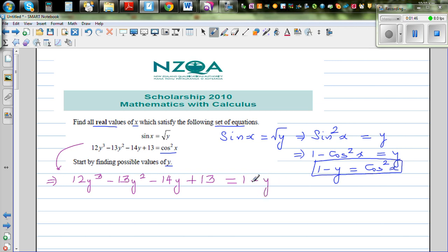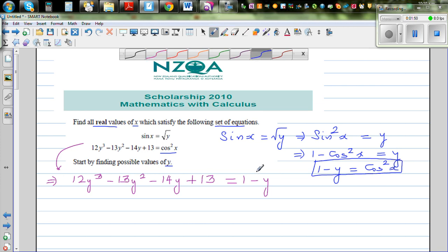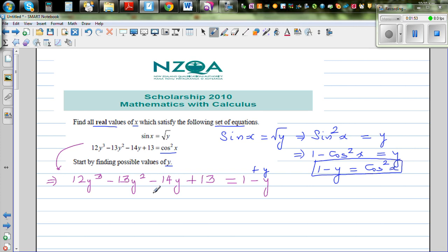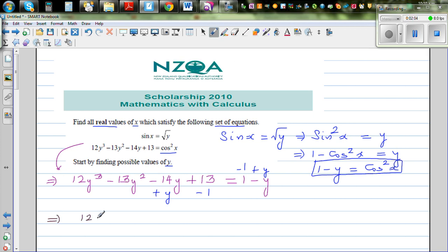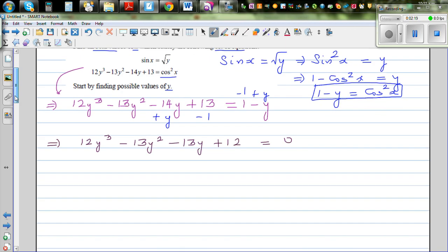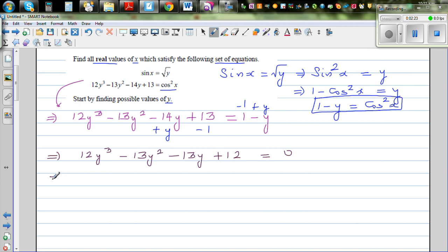Adding y to both sides and subtracting 1 from both sides gives us 12y³ - 13y² - 13y + 12 = 0. Now I want to factorize this. For a scholarship exam, they want to see whether you know the maths, not how to press keys on a calculator.